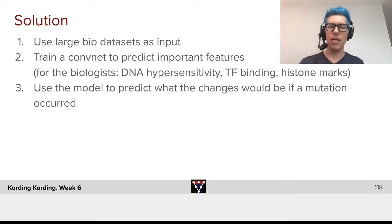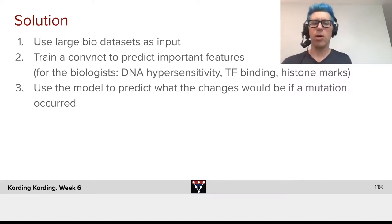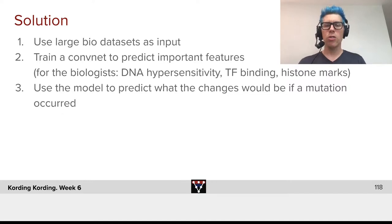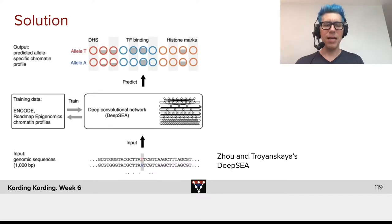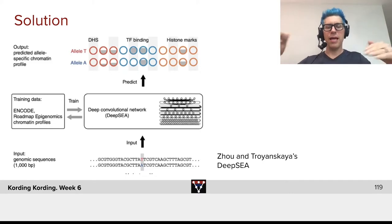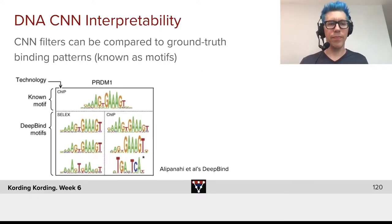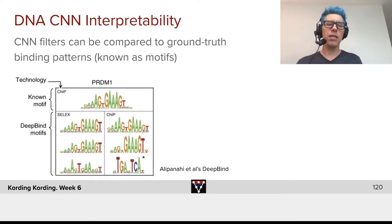The solution is to use very large biological data sets as inputs. We train a convNet to predict important features — that could be DNA hypersensitivity, TF binding, histone marks, and so forth — all of which have important biological meaning. We can then use the model to predict what would change if there were a mutation at a given place. As input, we take the genomic sequences. Just like with images, we locally extract features, put them together, and as we go through the network we move between convolutions and things like max pooling, ultimately producing interpretable results.